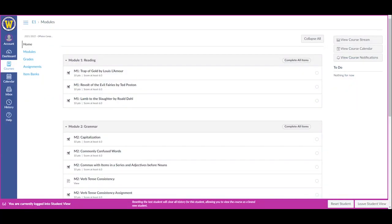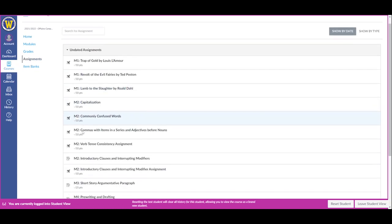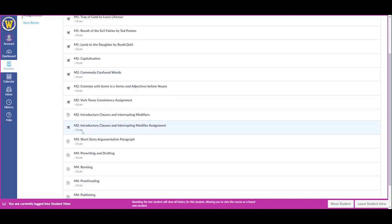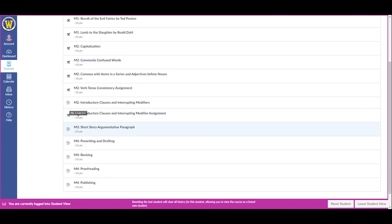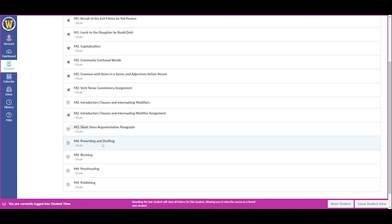My teacher assigned me something in Canvas. How do I get to it? It's a great question. The easiest way is to click on the assignments link in the navigation pane on the left, and that will list all of the assignments for the course. Find the assignment you're looking for and then click on it.